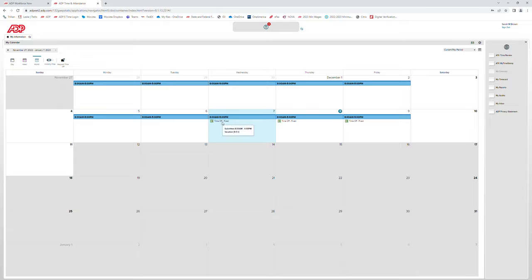Now you can see that the time off request has been added to the calendar for those days. If you hover over, you can see that it is vacation — 8 hours of vacation from 8 to 4. If you later would like to cancel it, you can right-click on the request and select cancel request. You can also open the request by double-clicking and it will show you the details. If you have other time off requests, you can view those as well. You can go to the calendar icon, filter by a date range, and select apply.